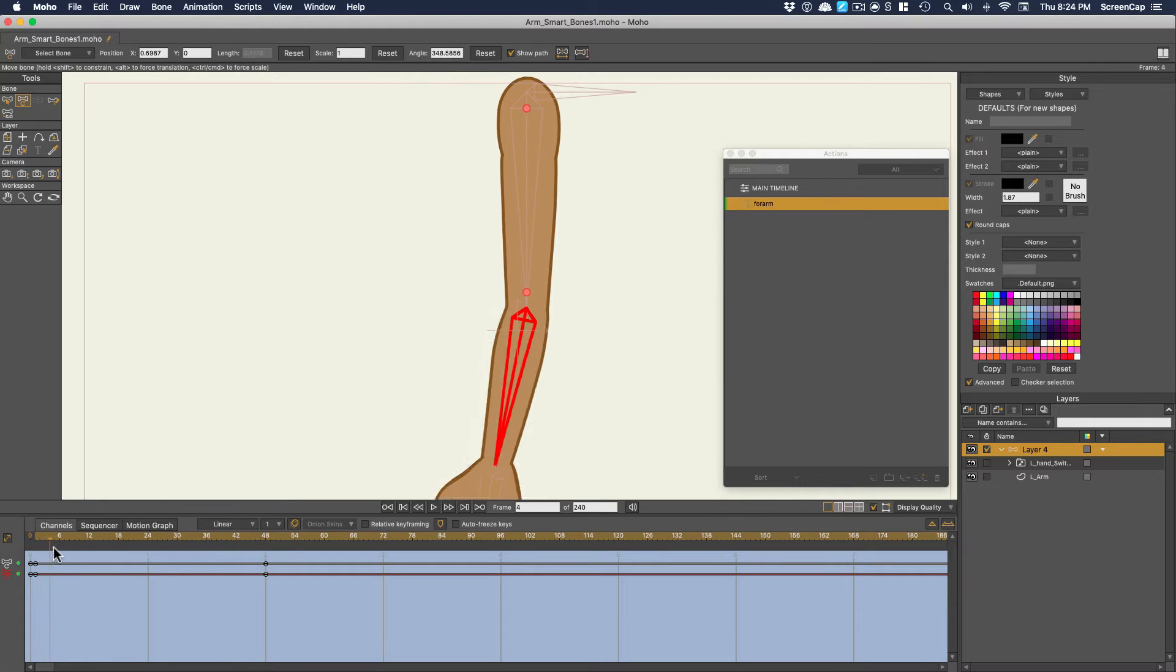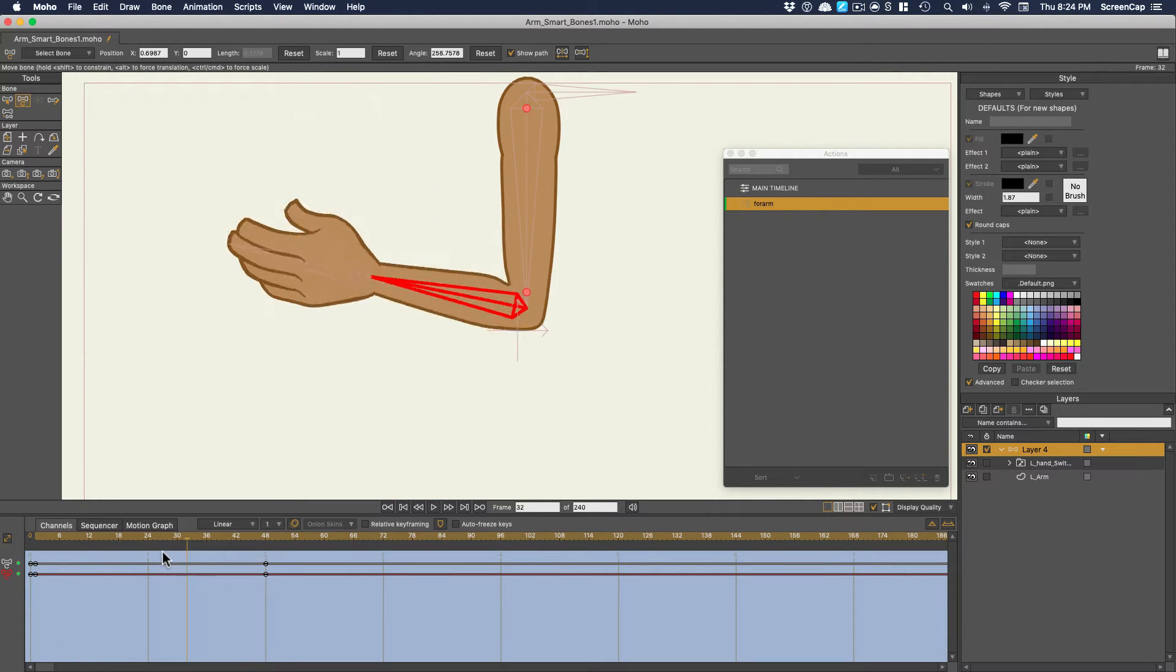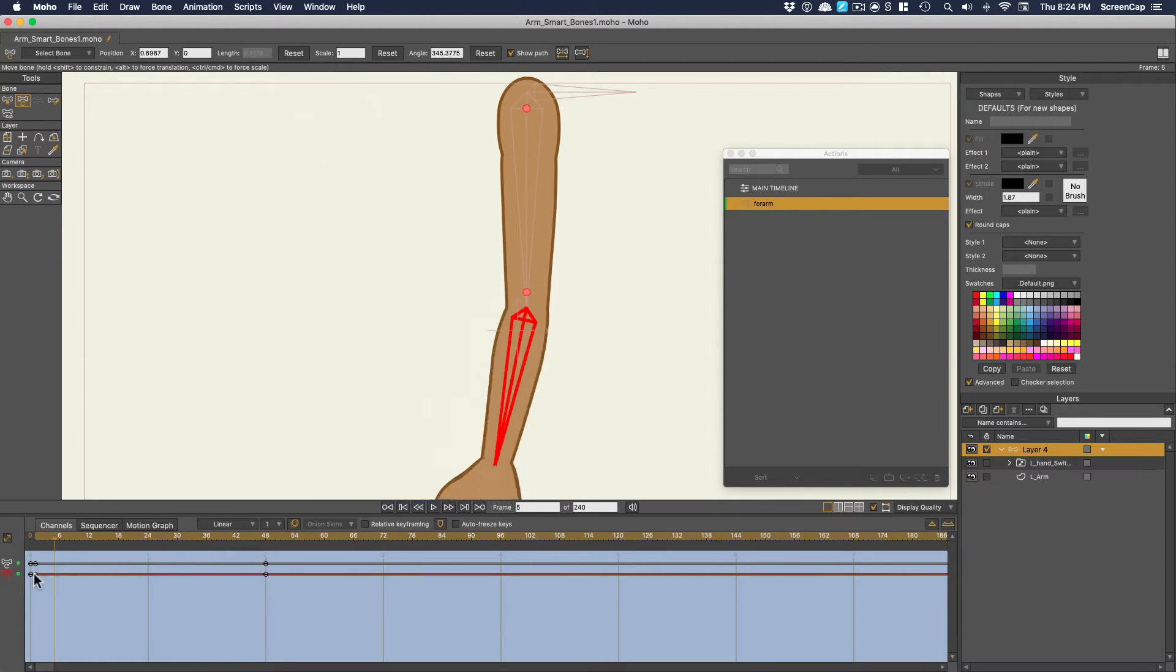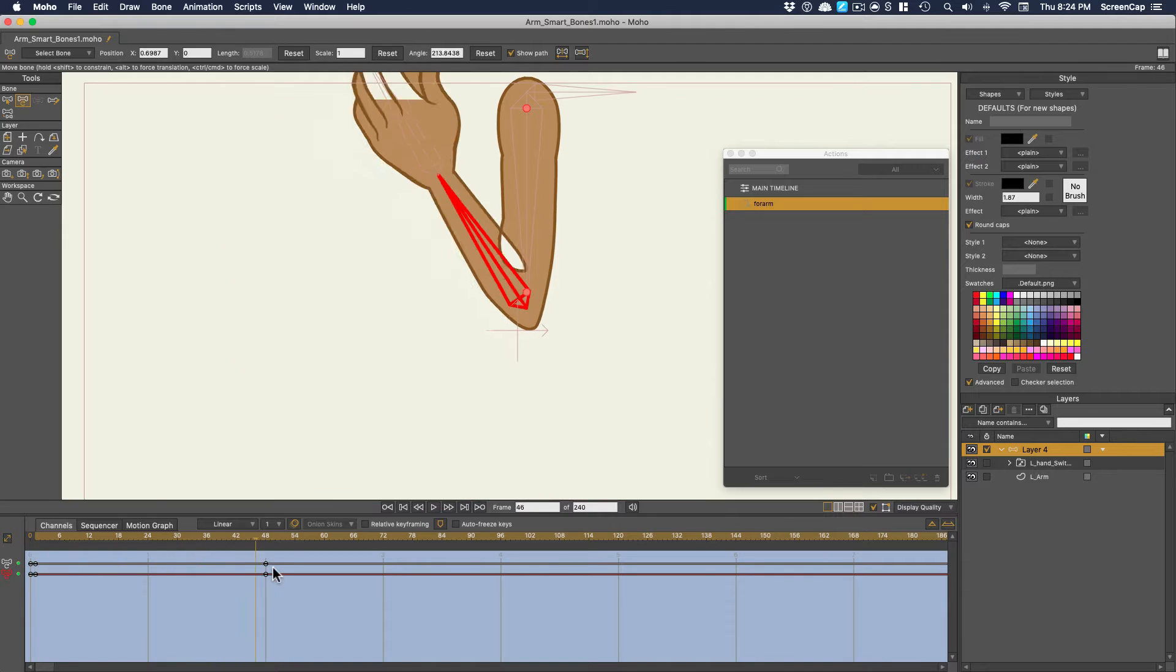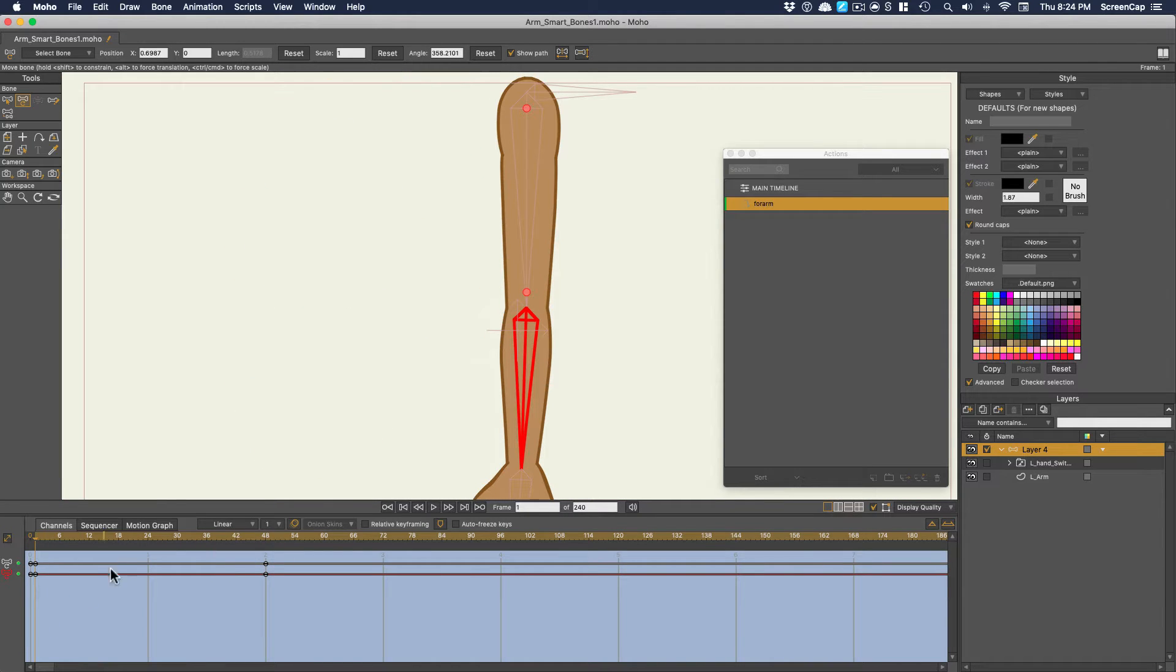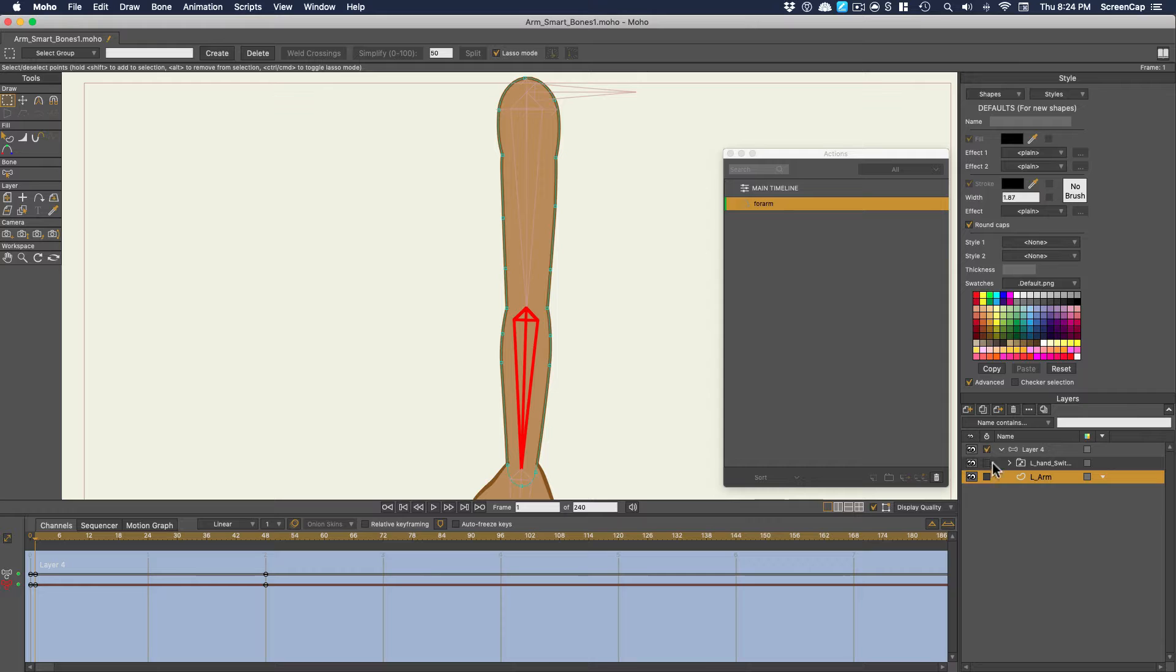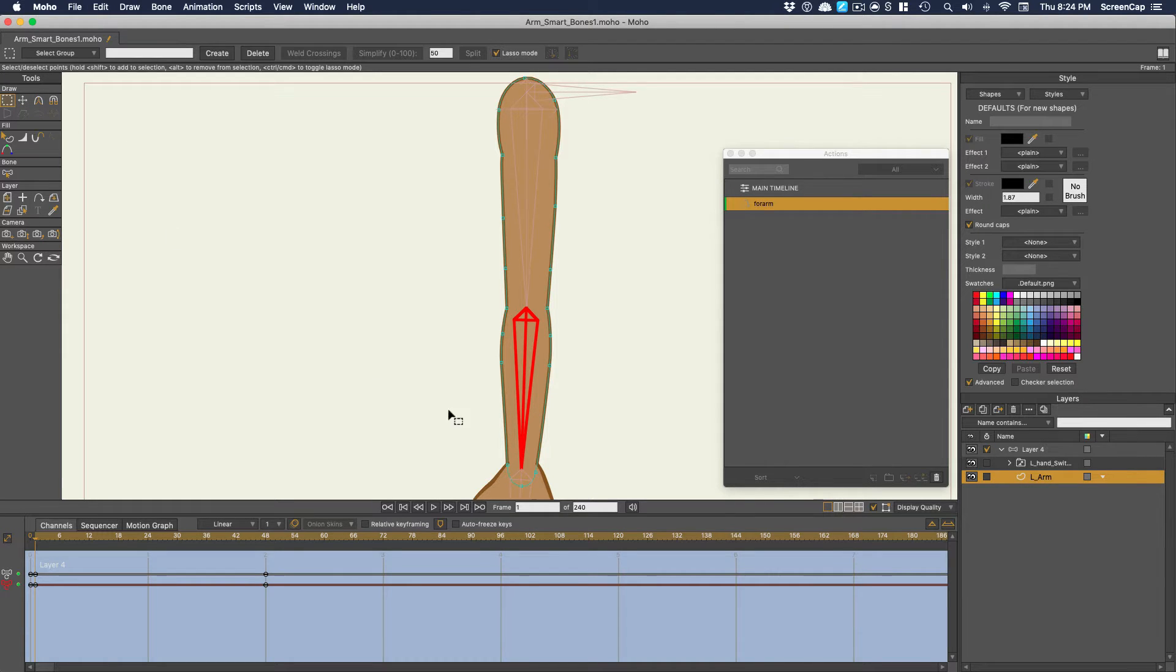48 frames will be fine for this case. Obviously, that looks terrible now, but that's exactly what we're going to fix. Now that that's set, let's switch to the arm layer. Notice I have the channel visibility on for the bone layer, so we can match up the timing.